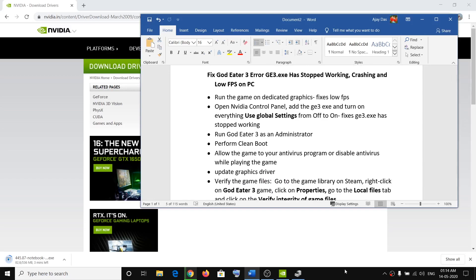If nothing worked, go ahead and uninstall and reinstall the game. One of these steps should definitely help you get rid of the error, crashing, or low FPS on your computer. That will be all — thank you so much for your time, please like this video and subscribe to my channel.